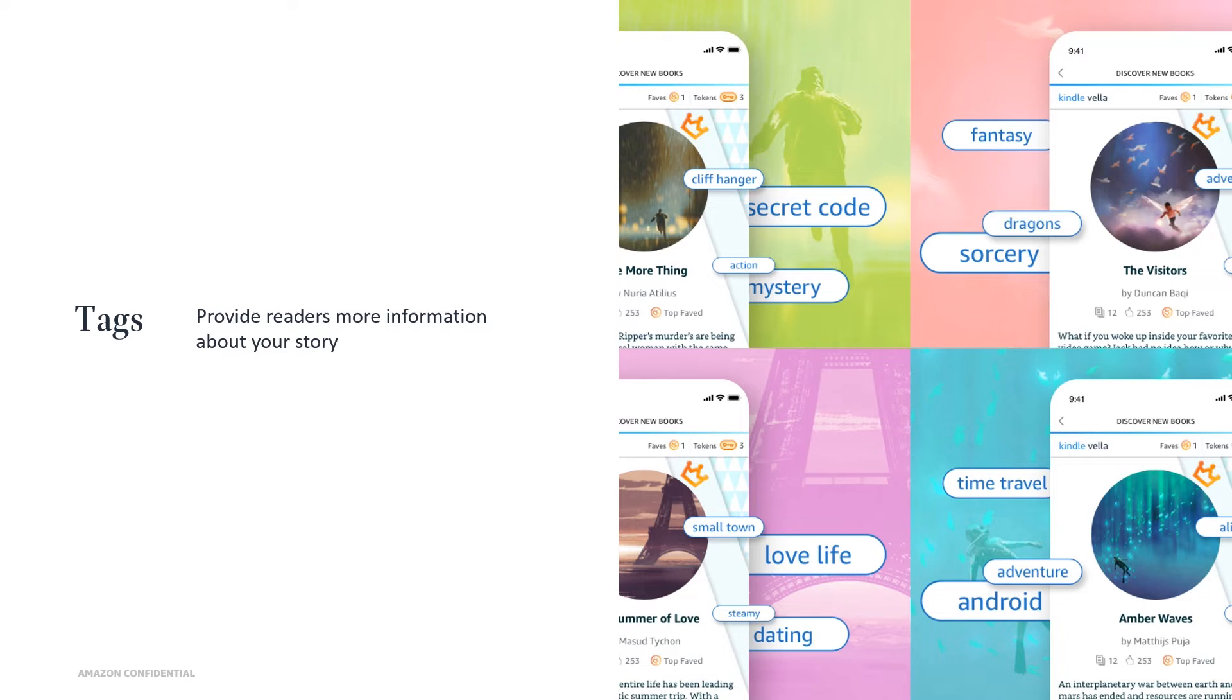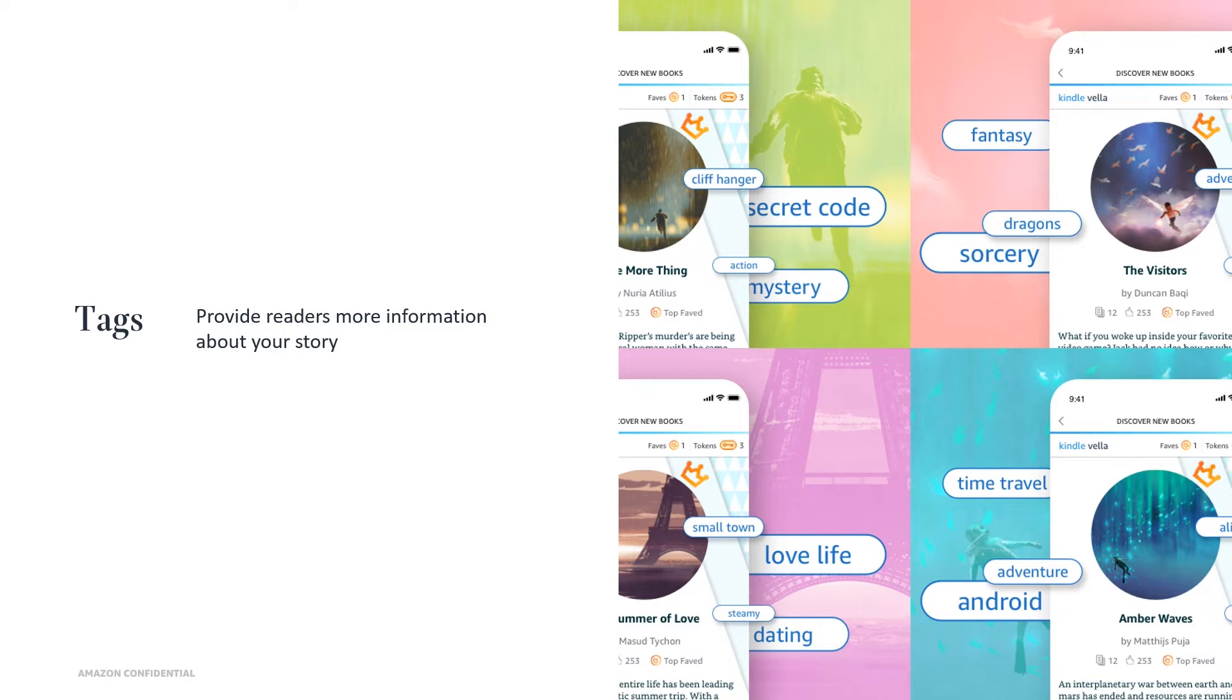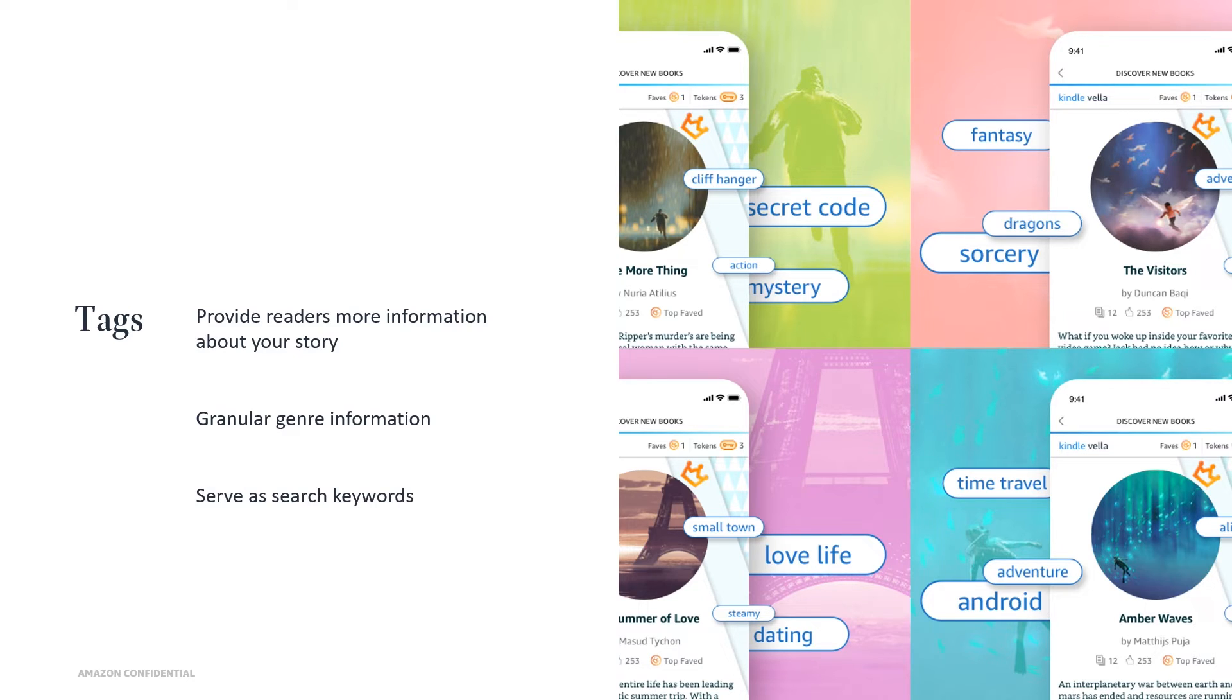To help readers find your story in the Kindle Vella store, we're also introducing tags. You can use tags to provide readers more information about your story, such as more granular genre information. Tags will appear in your story's detail page, serve as search keywords, and have their own landing pages where readers can find stories associated with each respective tag. For each Kindle Vella story, you can add up to seven tags.